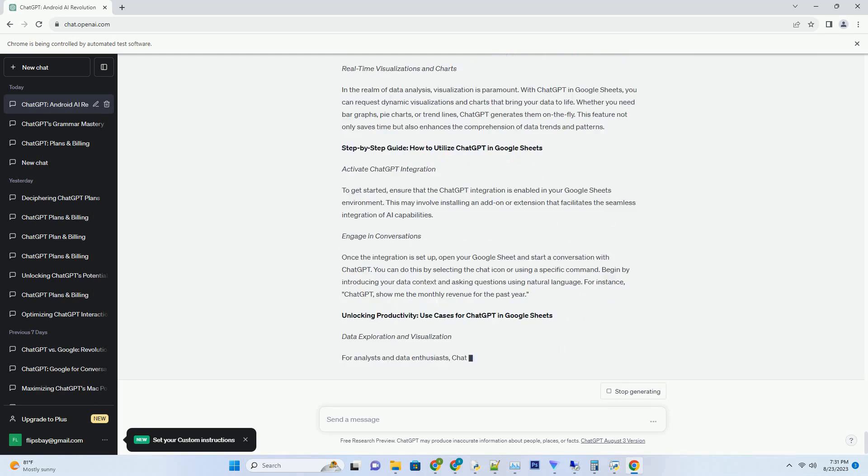Ensuring that AI-generated content adheres to ethical guidelines and avoids misinformation is crucial. Striking a balance between AI assistance and maintaining scientific integrity remains a challenge that the scientific community must navigate.